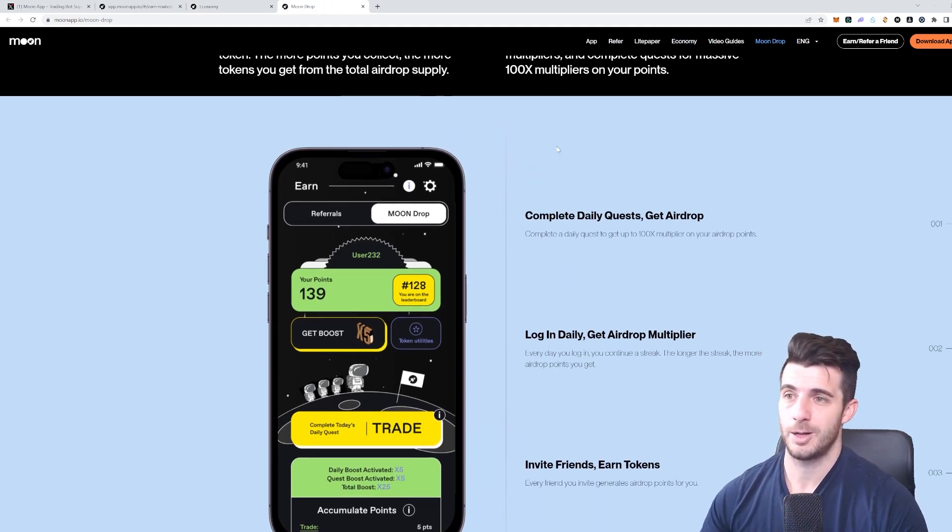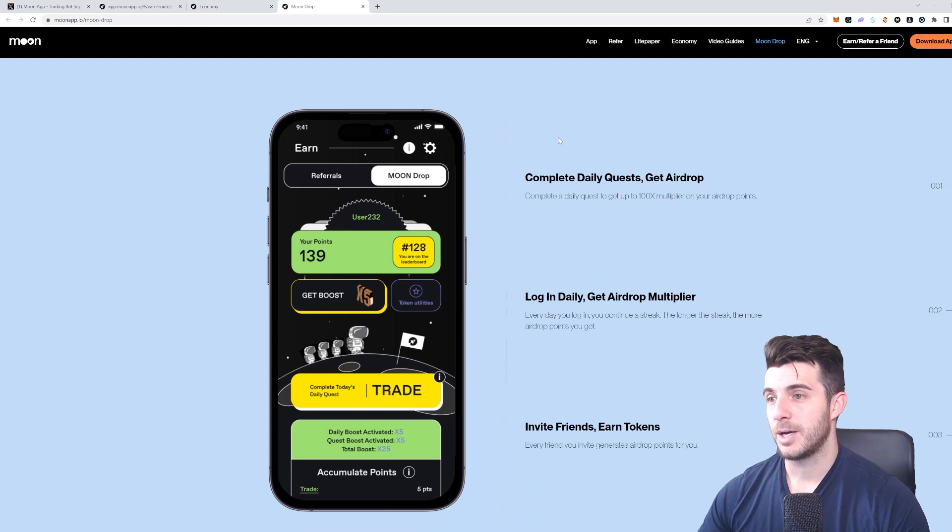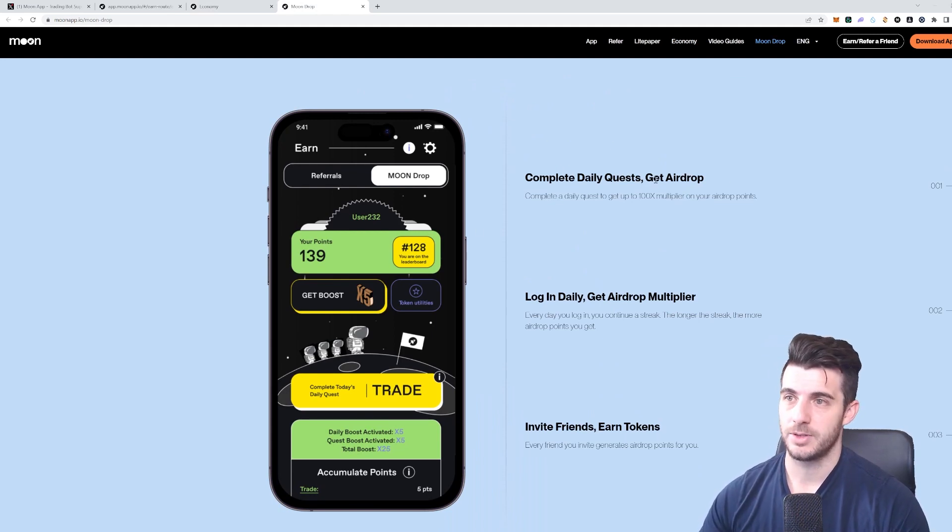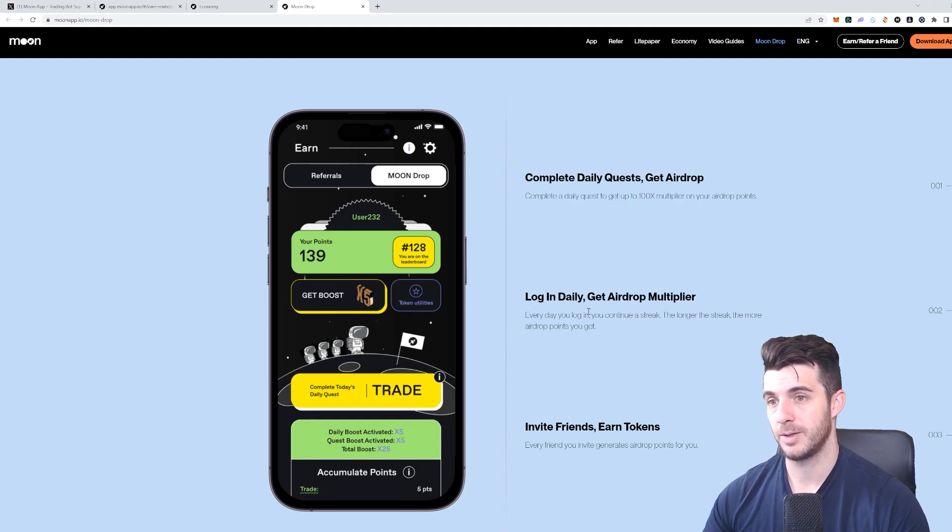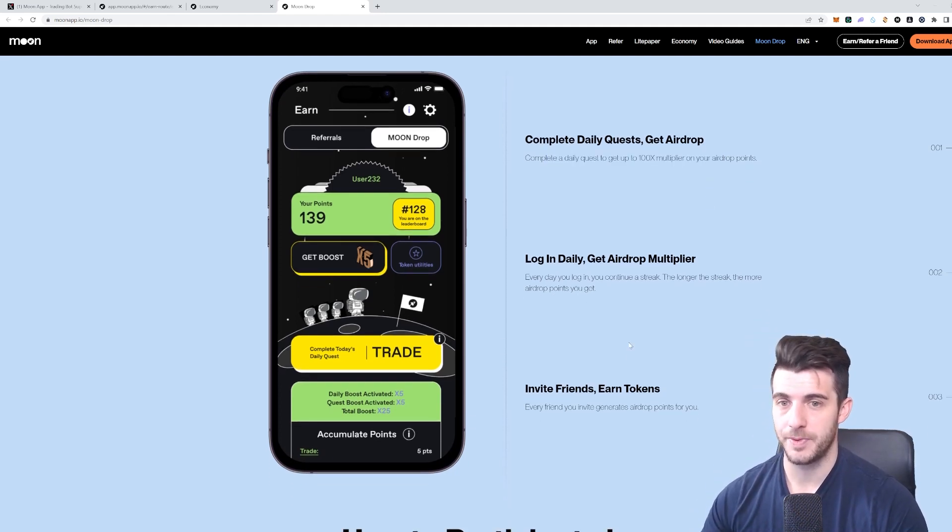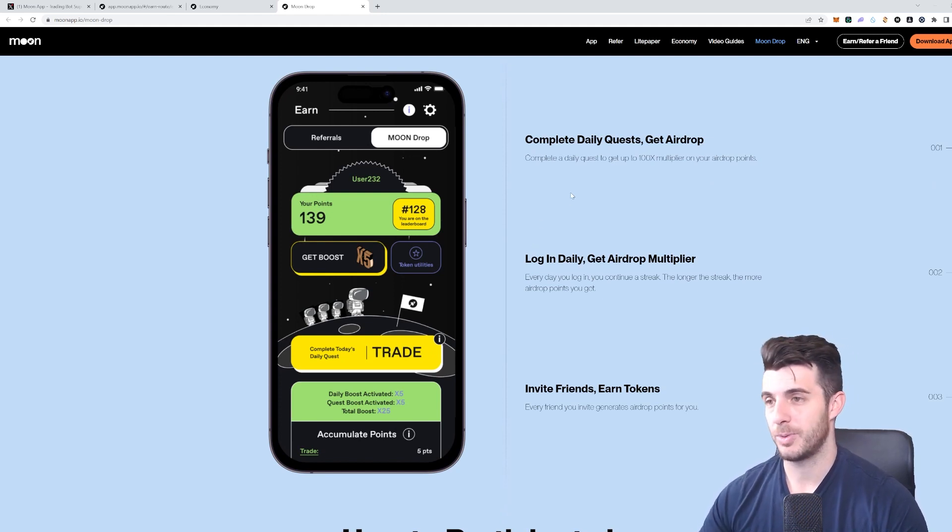Lastly, just talking about the airdrop again—just a brief overview. Complete daily quests, you get the airdrop, you can get a multiplier up to 100x. Log in daily to increase your multiplier and invite your friends to earn tokens. If you do that, you're set to get a ton of points and hopefully a big airdrop.